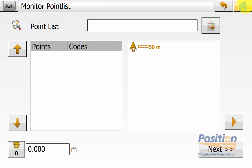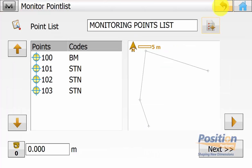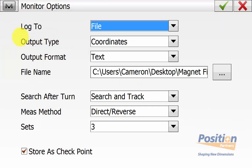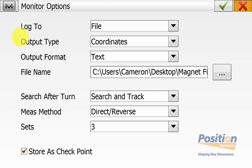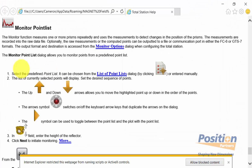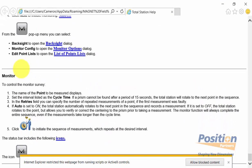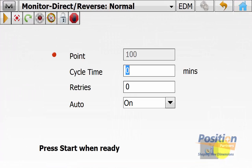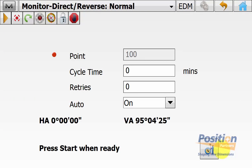Hit the page symbol and select the point list to use. Then go up into the Magnet symbol and hit Monitor Config to check the monitor options for the field. You can also go back into the Magnet symbol and hit Help for more information about conducting the field side of the monitoring routine. Once happy and config is set up, simply hit Next.